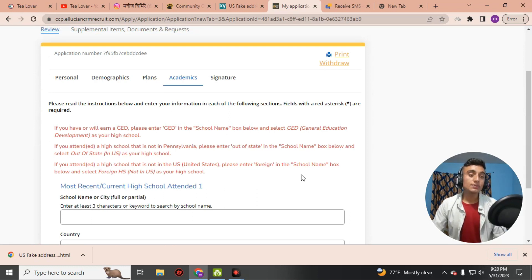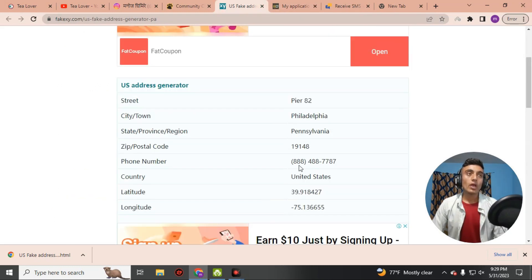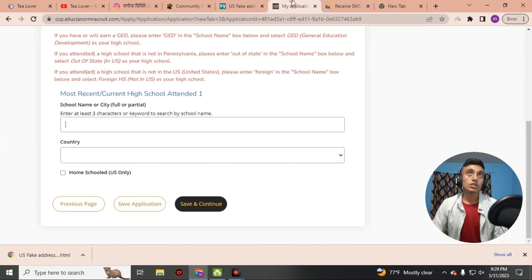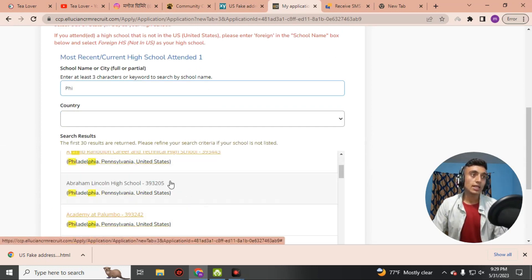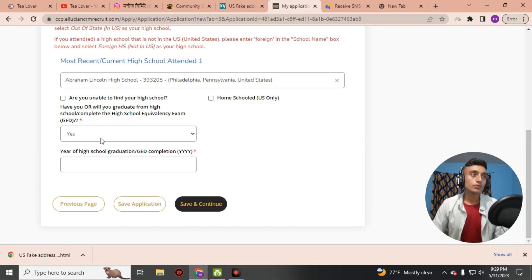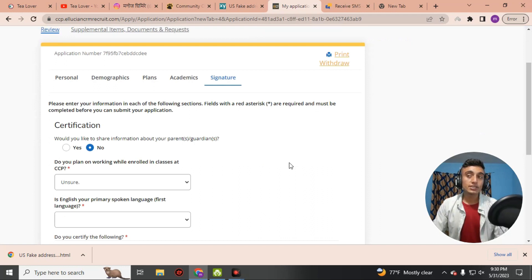The next page asks for academic status. Scroll down to the school name or city name field. Since we do not know the specific school name, go back to the fake address and copy the city — Philadelphia. Paste that city name, press backspace, and a list of school names will appear. Select one — I am selecting Abraham Lincoln High School. The mandatory option is already set to Yes. For year of high school graduation, enter 2011 or earlier. Then click Save and Continue.